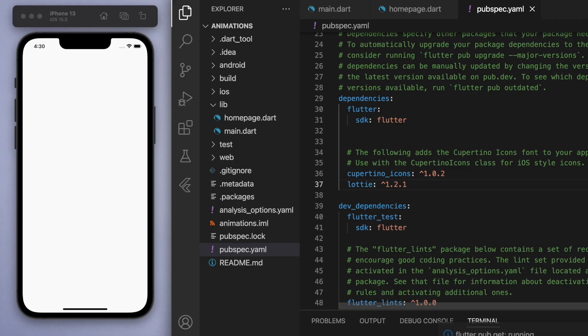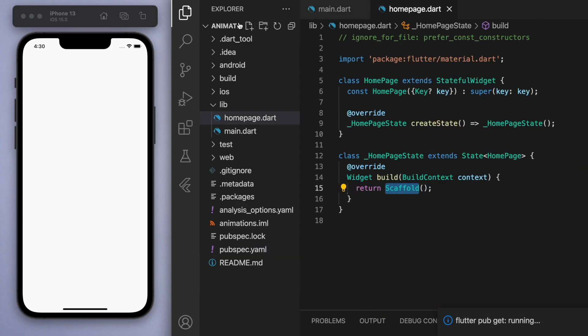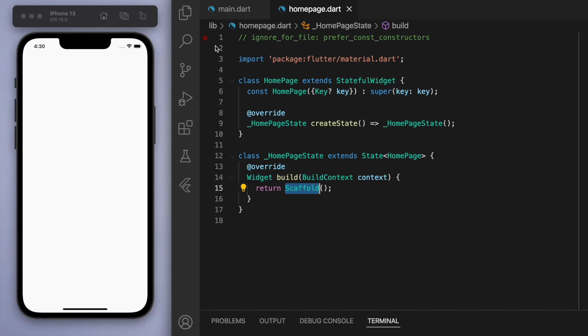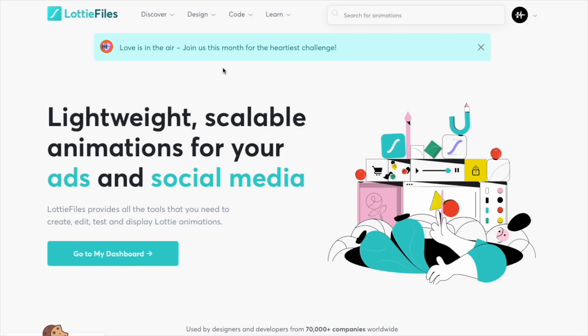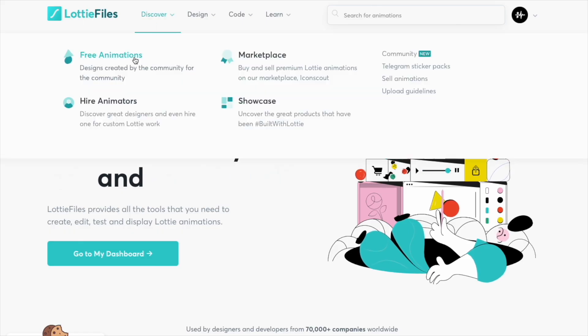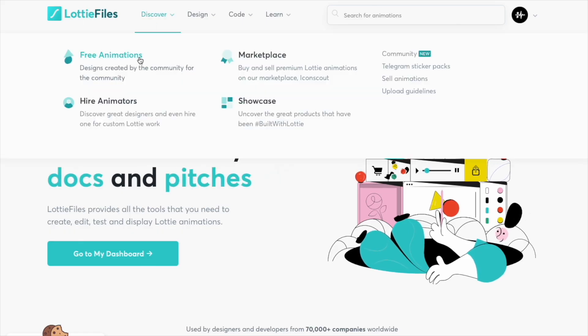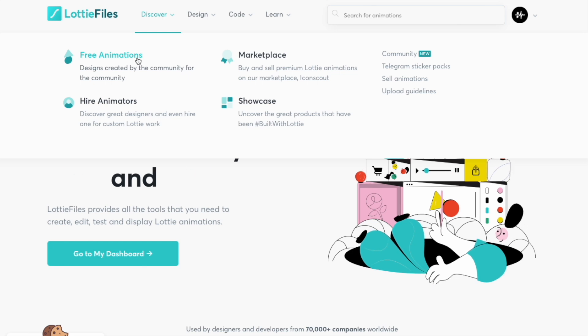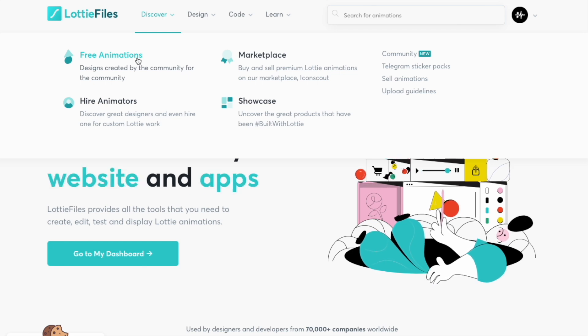Now we want to go to your browser and head over to the LottieFiles website. You're going to need to sign in real quick. Once you've signed in, if you check out this Discover tab, you can click on Free Animations to have a quick browse of the different types of animations that people have created.